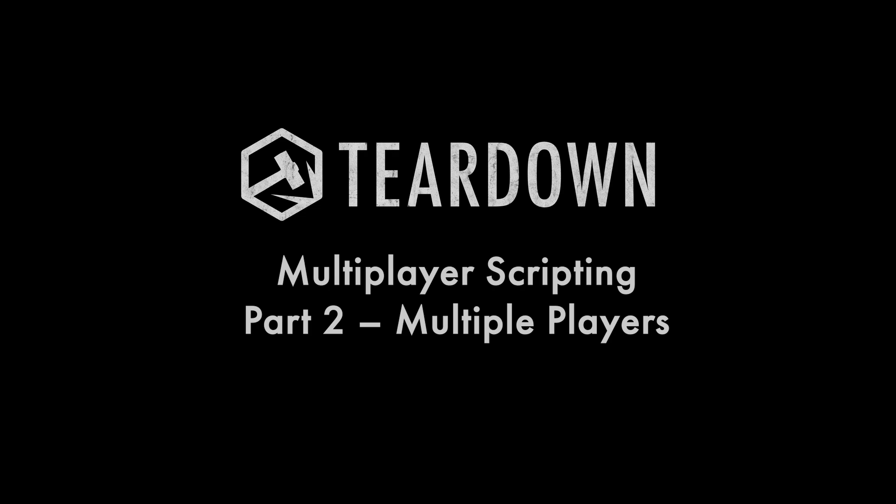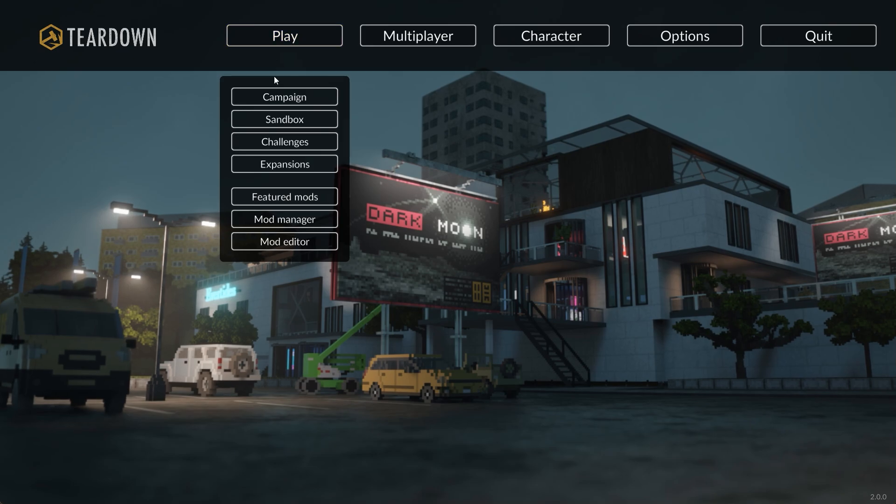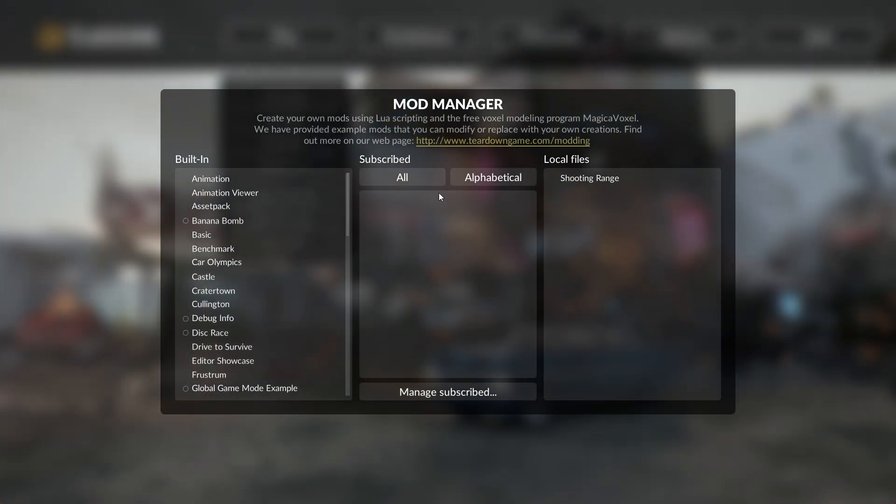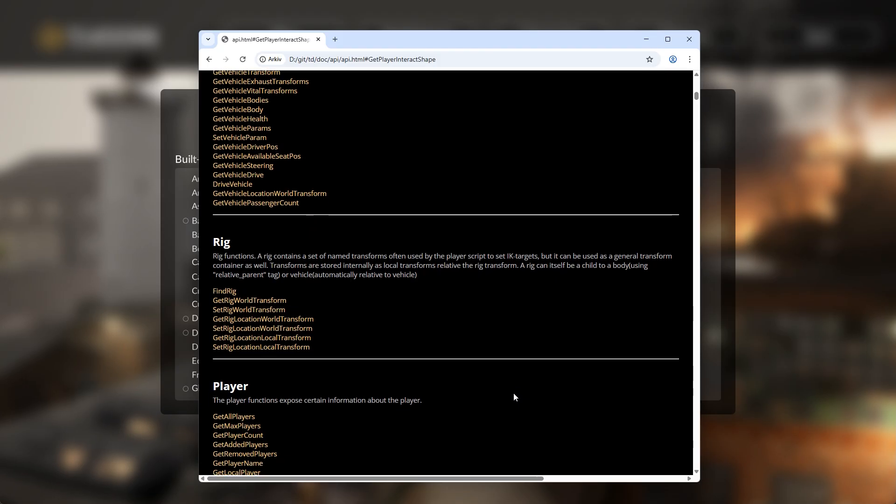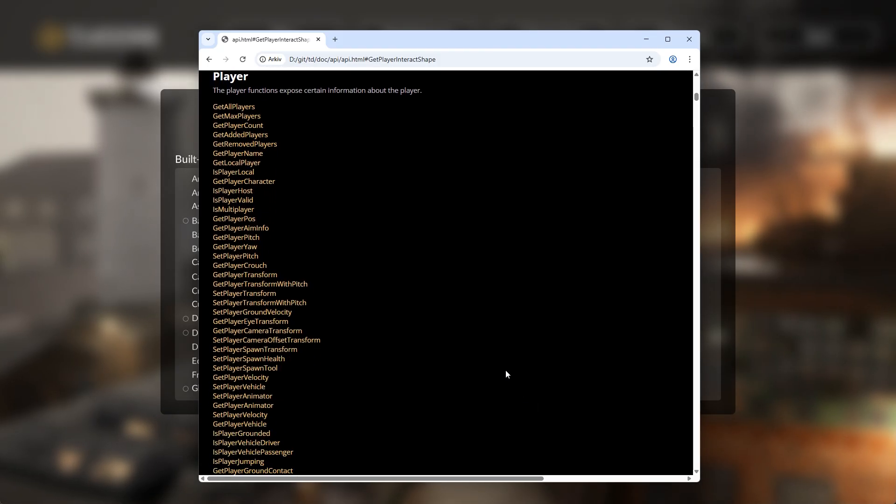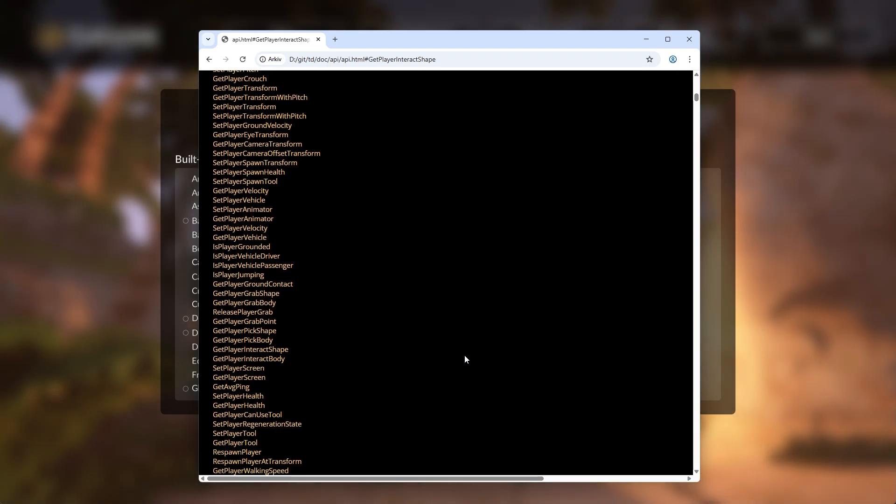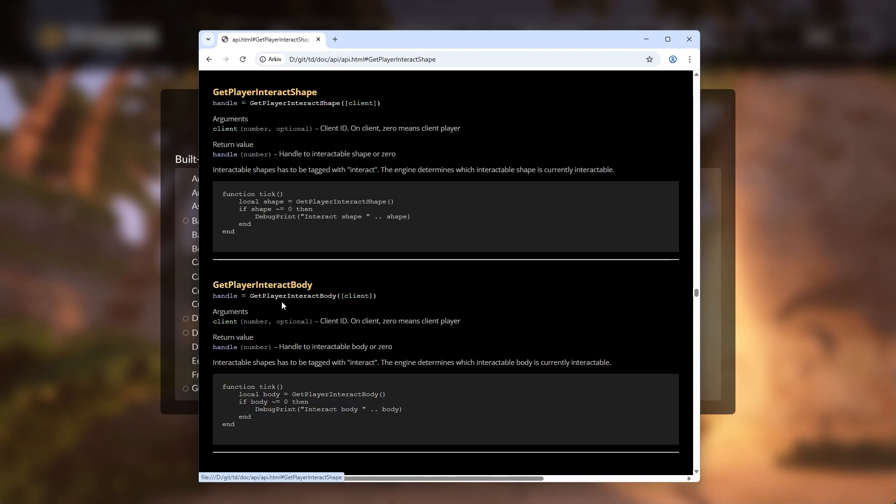When writing multiplayer scripts, your code must explicitly account for the fact that there can now be several players in the same session. In version 2 of the API, all player-related functions now take one additional argument to specify which player to consider.